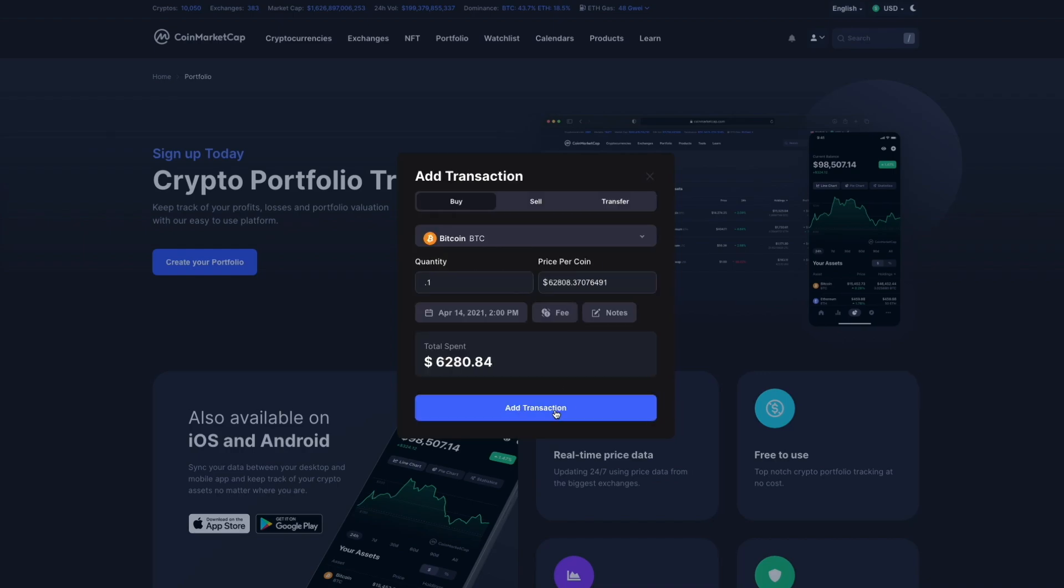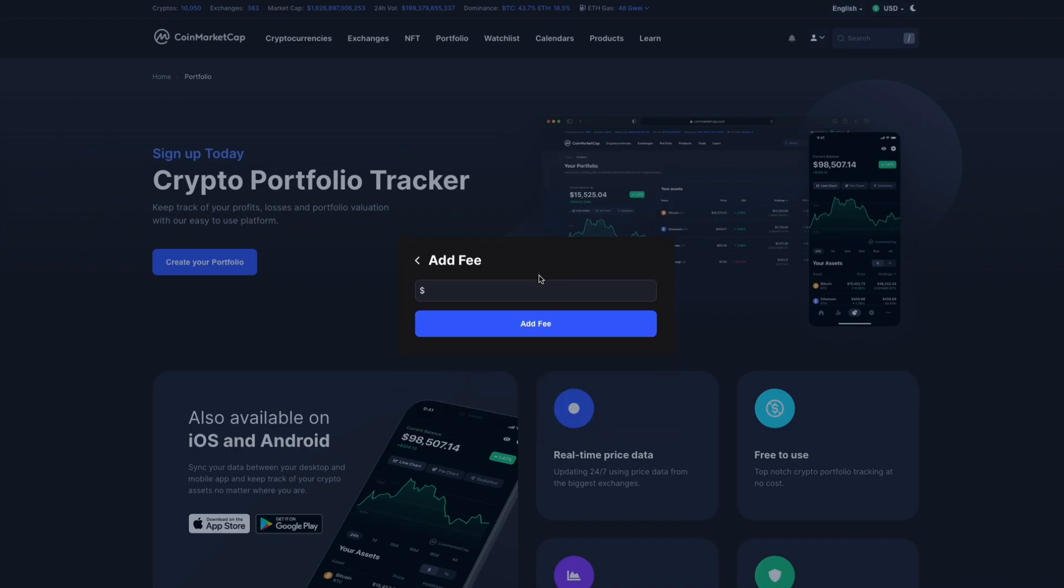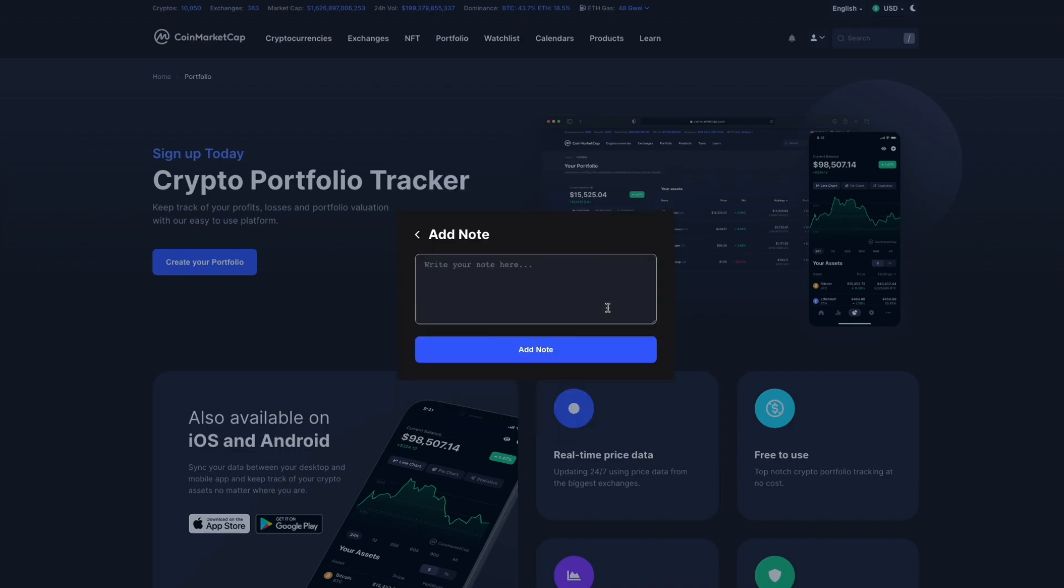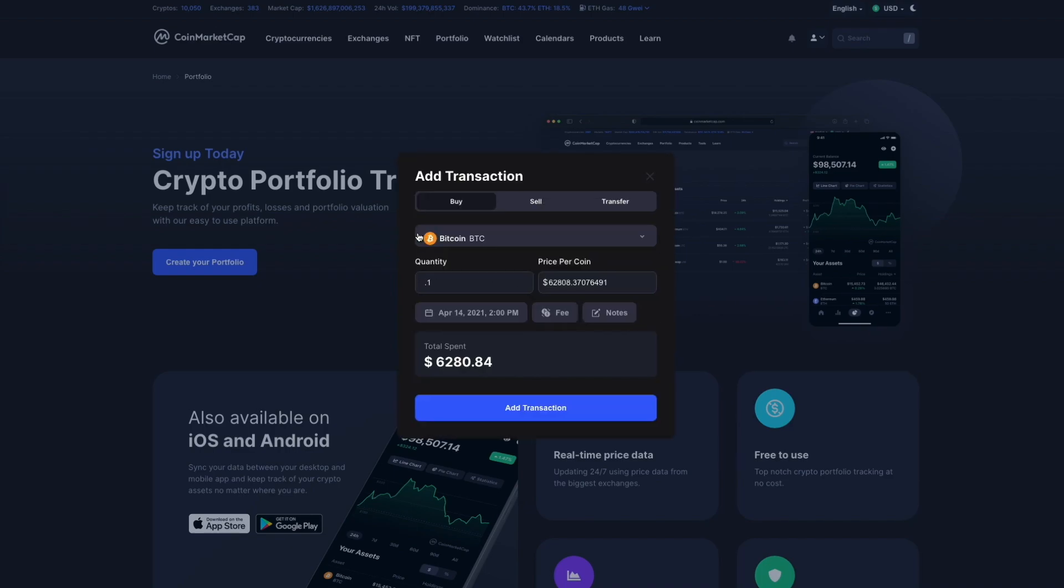We can also add any fees and possibly a comment in the notes if we need. Once this is filled out, CoinMarketCap will automatically adjust the value based on the quantity and time that our crypto was purchased. So let's add the transaction.